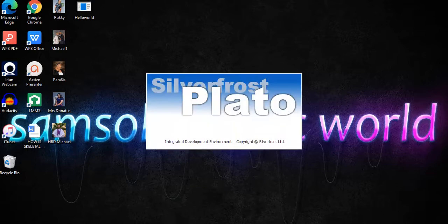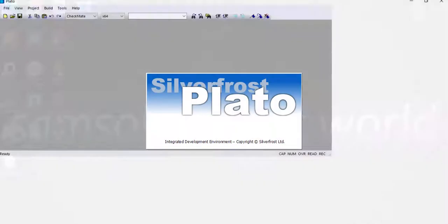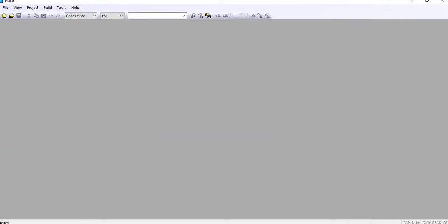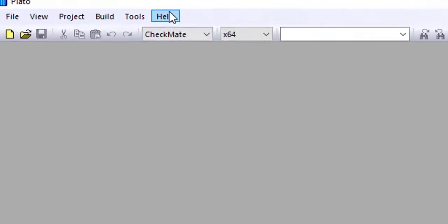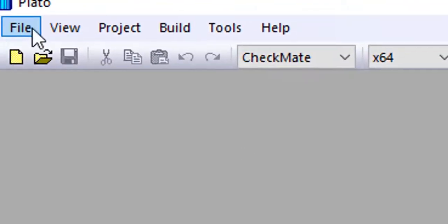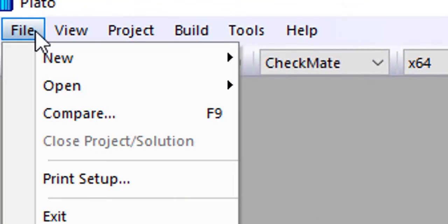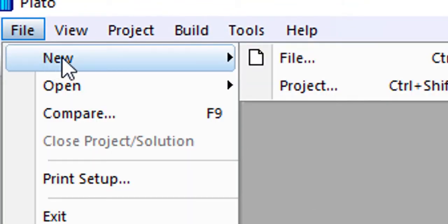Alright guys, so today we're going to consider how to write a simple program on Fortran. The program we're going to consider today is the first program you're expected to write as a programmer, which is Hello World.